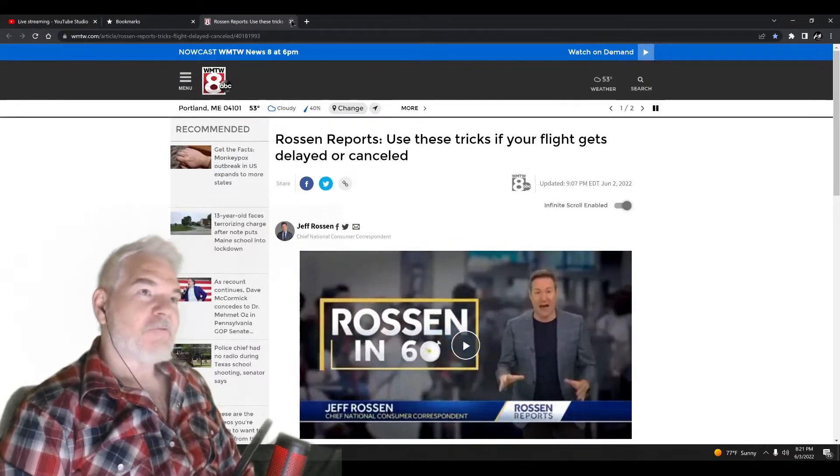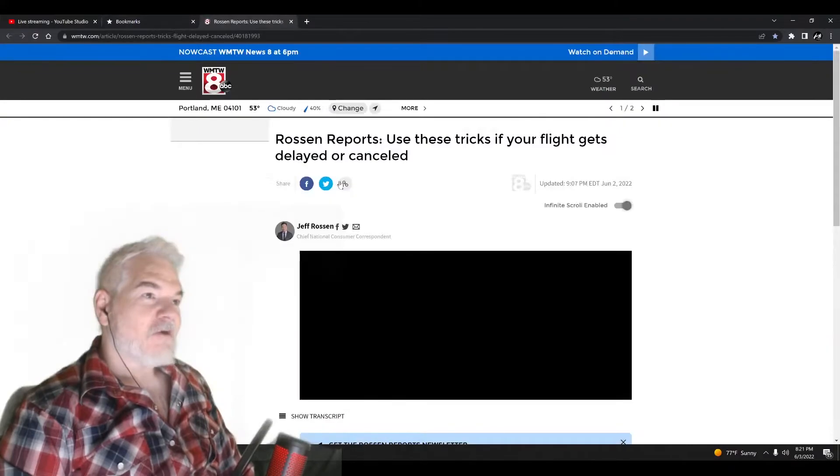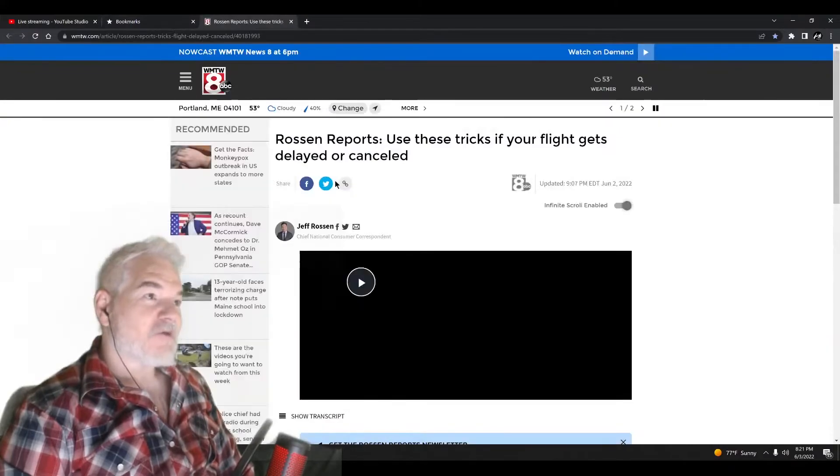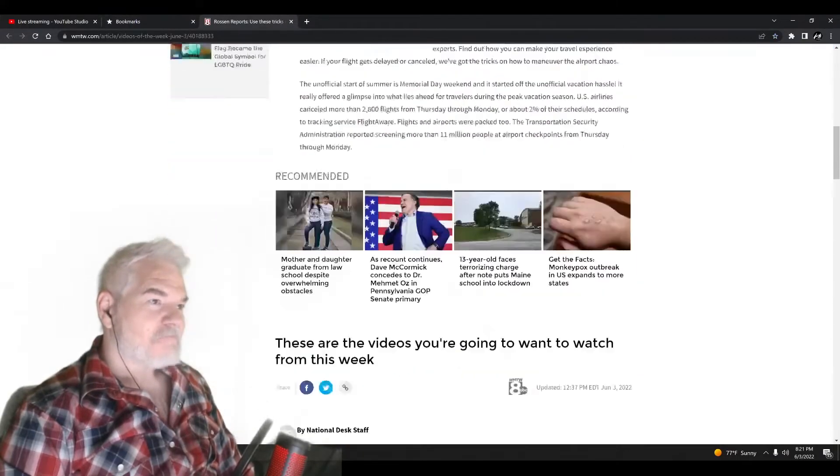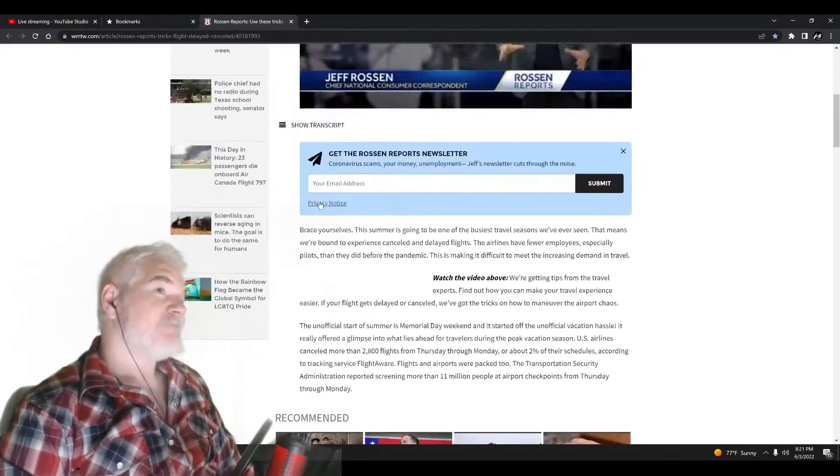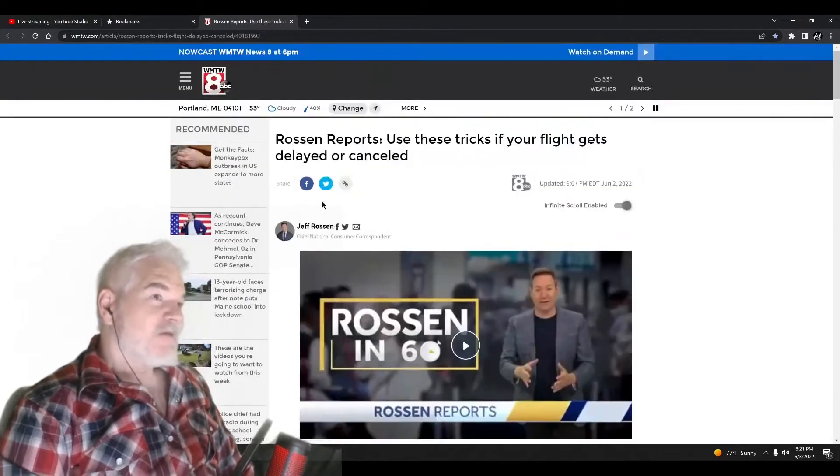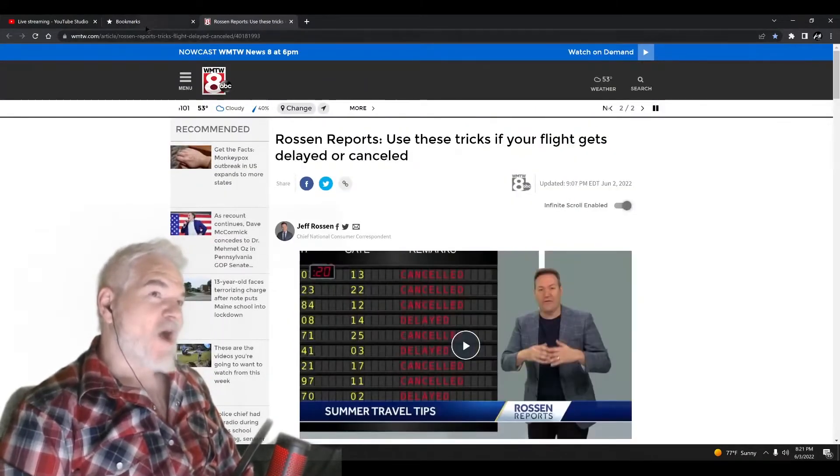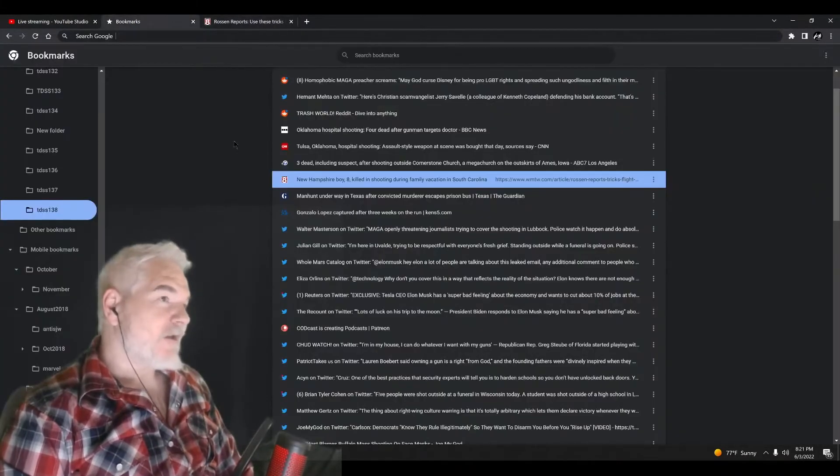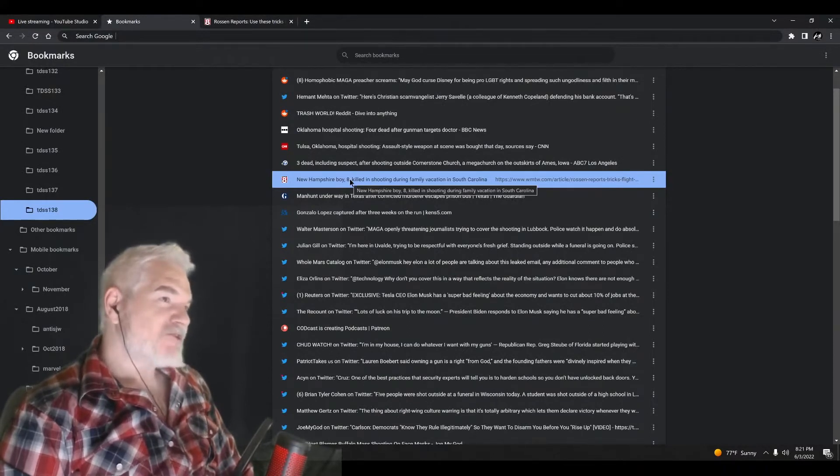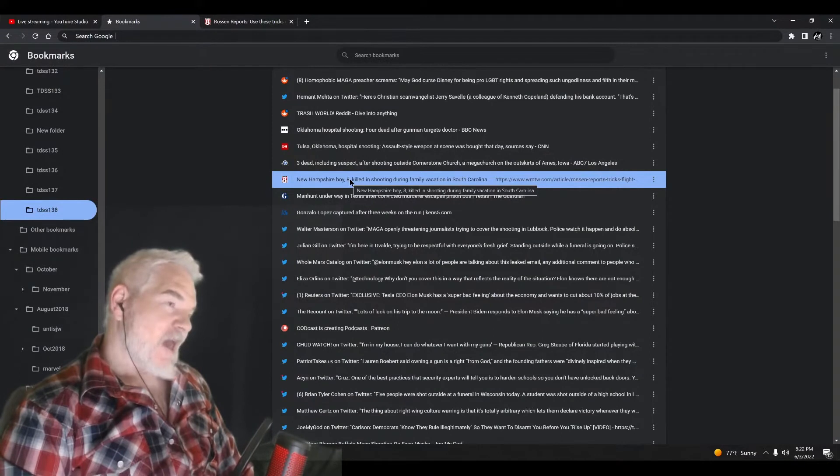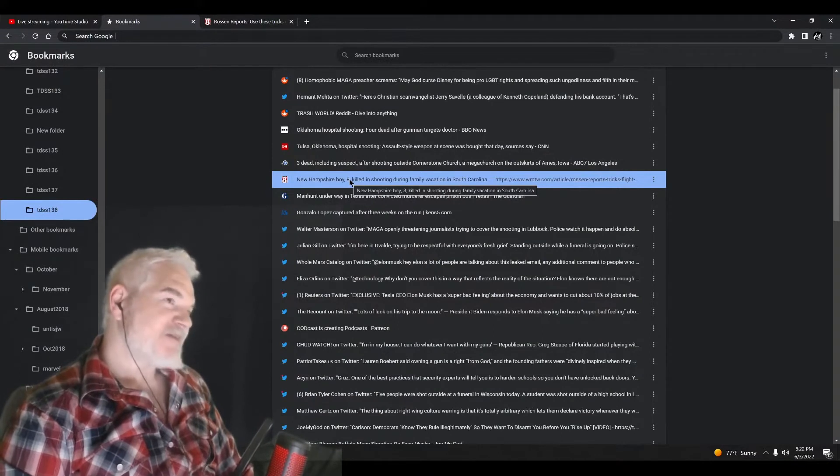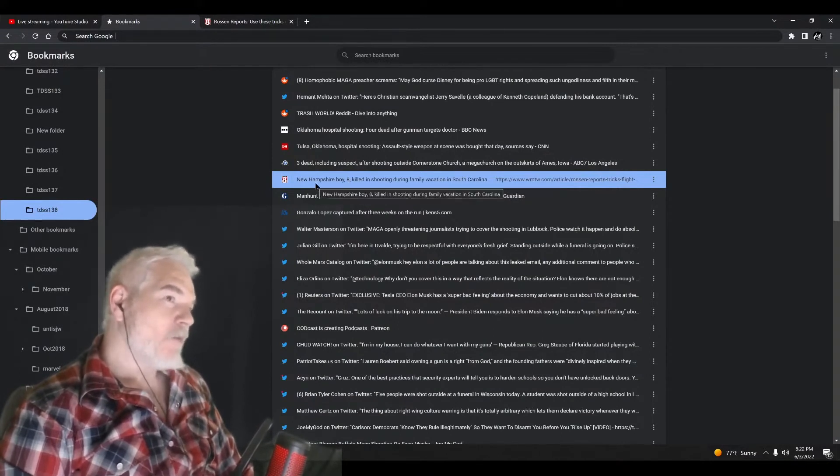They got rid of the article, I don't know why they got rid of this article, but that's weird. Anyway, so this kid was driving by with his family.